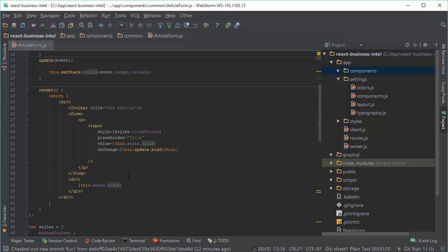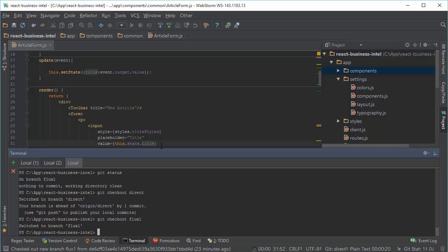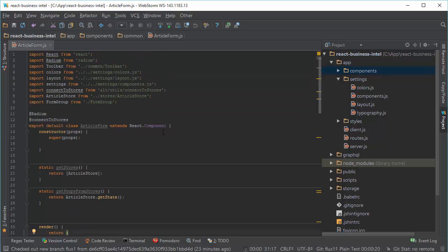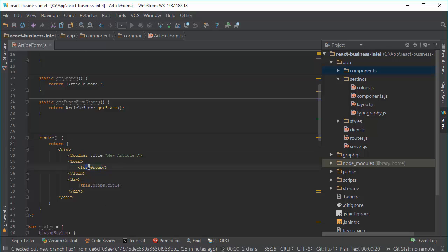This is the same component. If you can see on the hierarchy, we have now ArticleForm and this ArticleForm has component FormGroup.